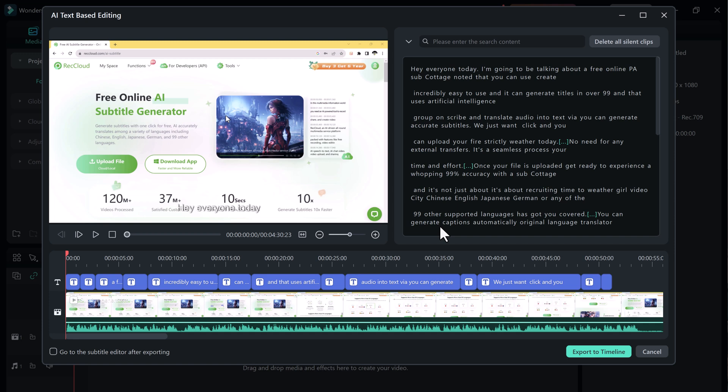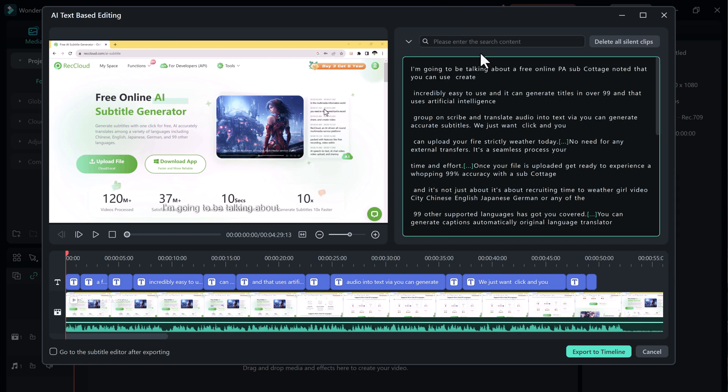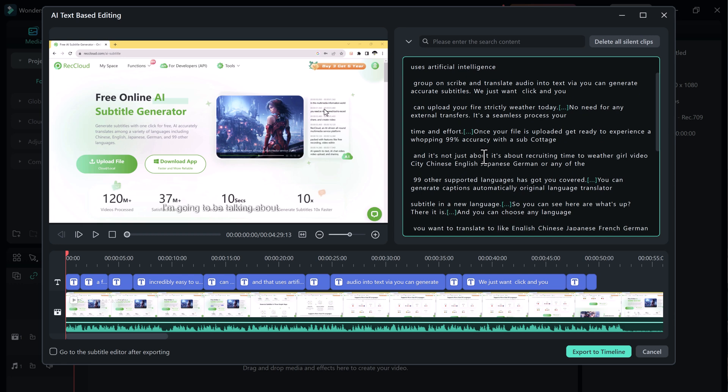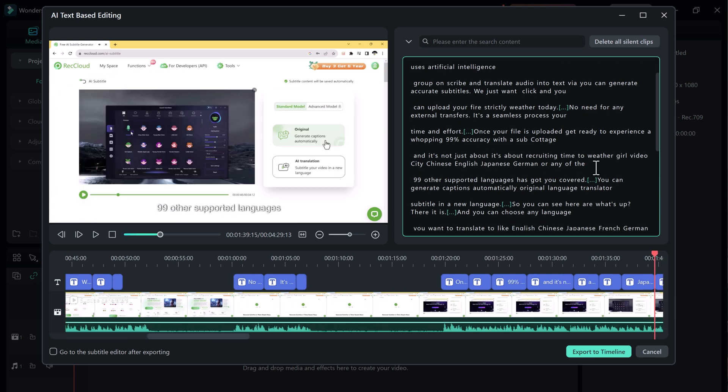You can just delete the text just like a text document and it will automatically delete from your video.